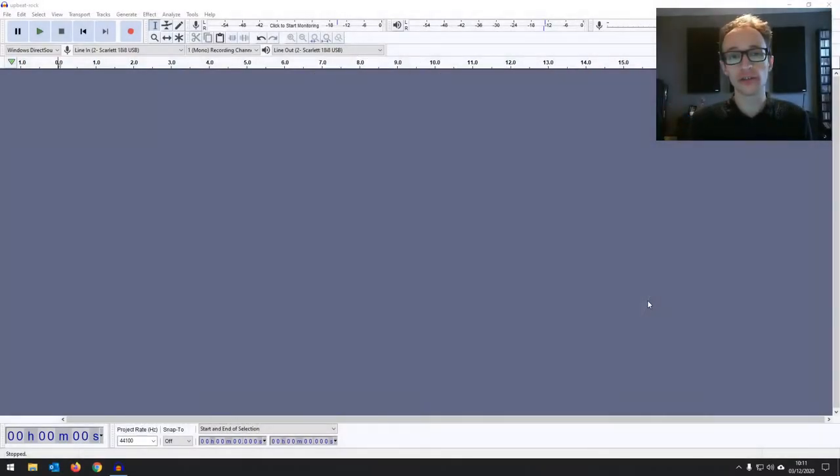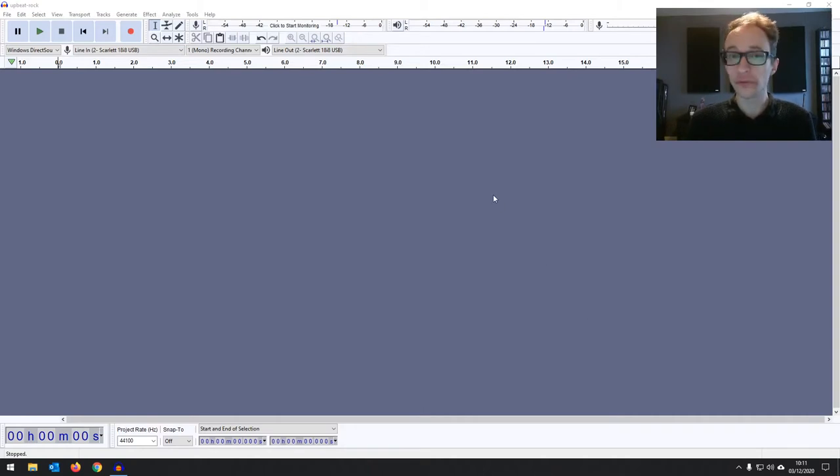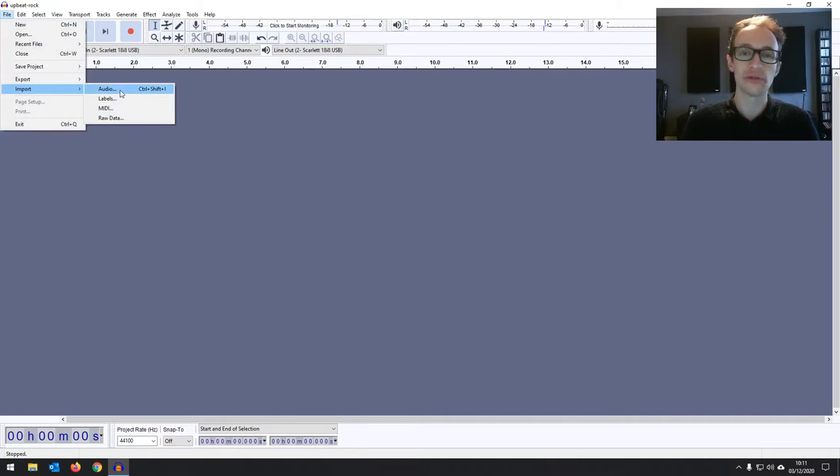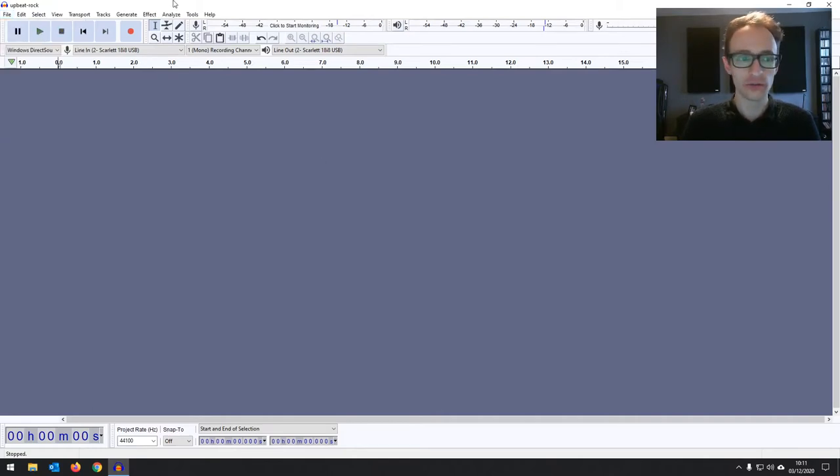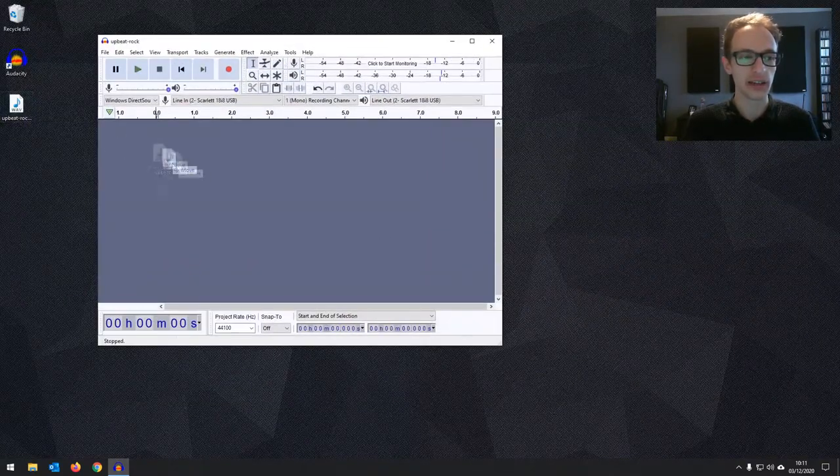The first step to recording to a backing track is bringing in the backing track itself. So if you've been following along with this course, you'll know that you can do that by going to File, Import Audio, or you can simply drag it in.